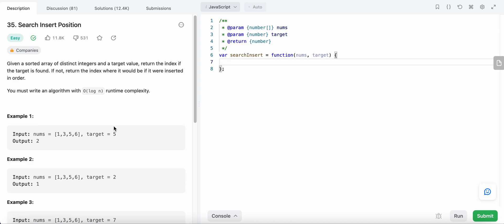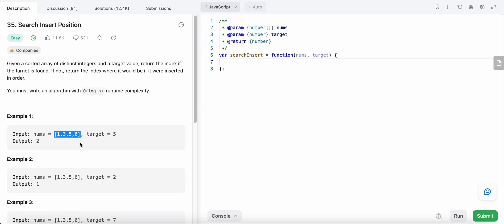Hello friends, today I'm going to solve LeetCode problem number 35: Search Insert Position. In this problem we are given a sorted array of distinct integers and a target value. We need to return the index if we find the target value; if not, we return the index where we could insert the target value in order. We need to solve it in O(log n) time complexity, which means we are going to use binary search, since the array given to us is sorted.